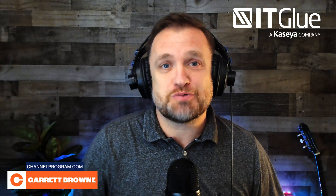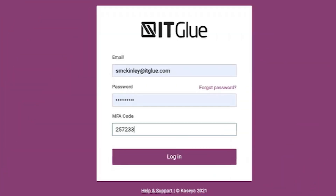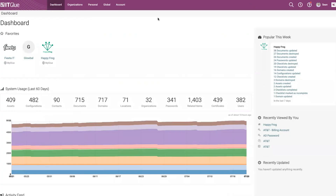So let's jump into the demo — here is what we saw and here is what we liked. You log into ITGlue with your email and your password. They also support a variety of login methods such as single sign-on and MFA.